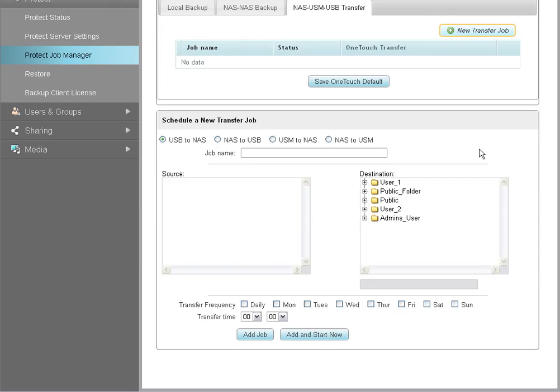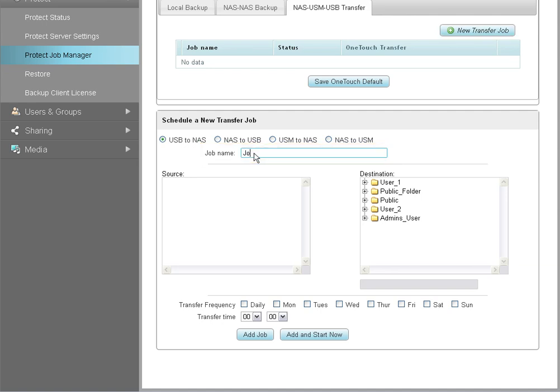On the Settings page, enter the name you want for the new transfer job. Next, select the source and destination drives. For this tutorial, we will select the NAS as the source with a USB device as the destination drive.